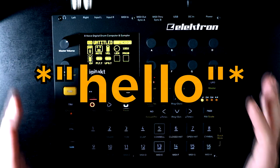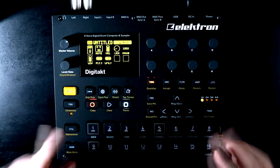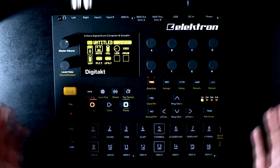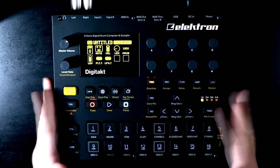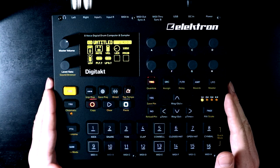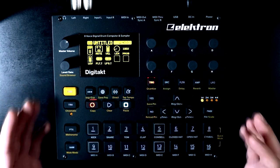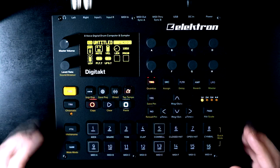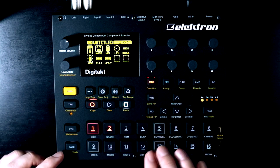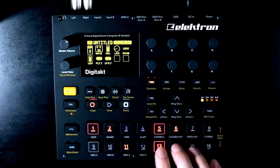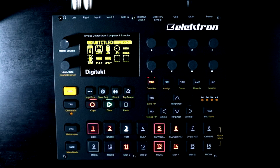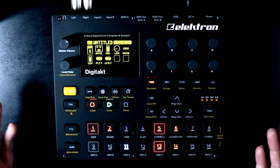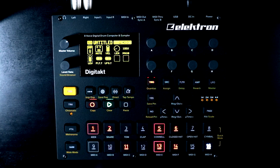Hello, Oscillator Sync here. To call the Digitakt a drum machine feels like an extreme oversimplification, almost to the point of nullifying what makes it such a wonderful instrument in my eyes. But stripping everything away, that is what it is at the core of its DNA. You put a trig on a step and as a sequencer gets to that step it plays a sound, like almost every step-based drum machine under the sun.